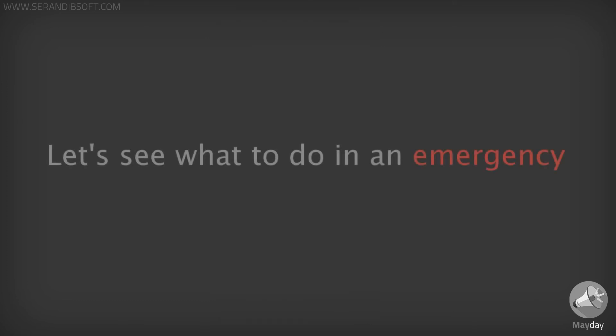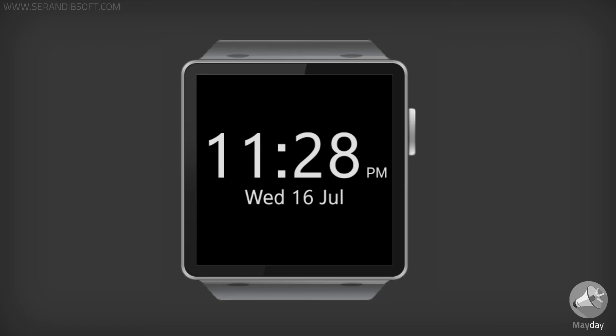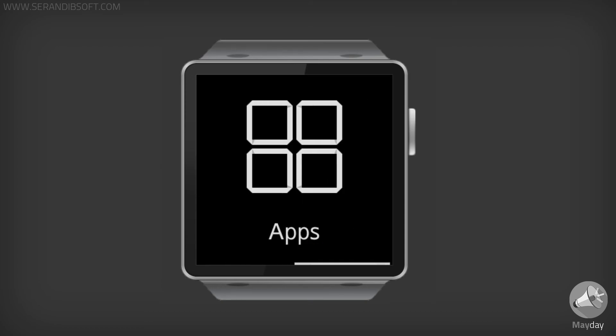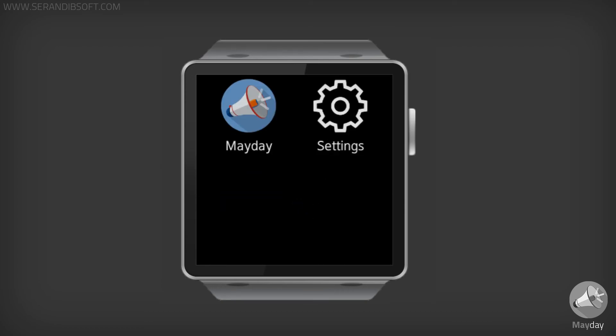Now let's see what you'll need to do in an emergency. First, open the Mayday application on your Gear smartwatch. Then just click the Mayday button.